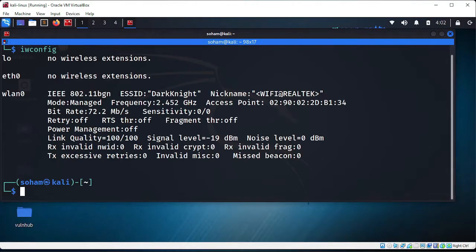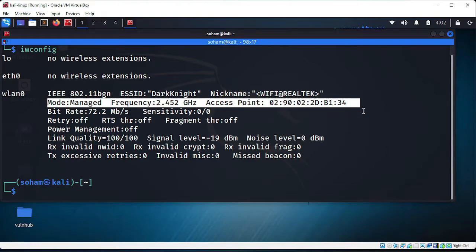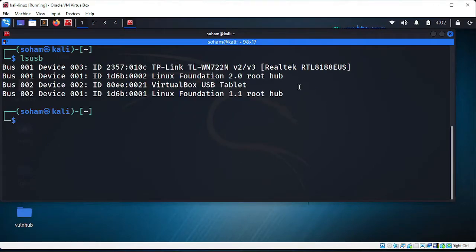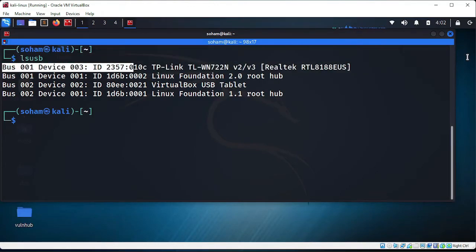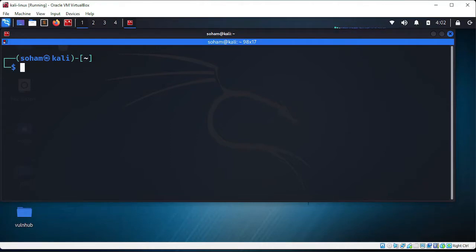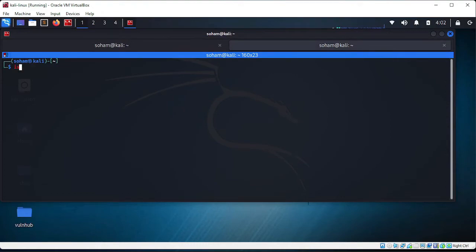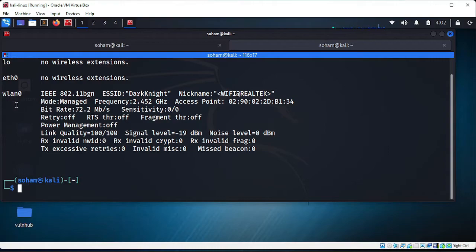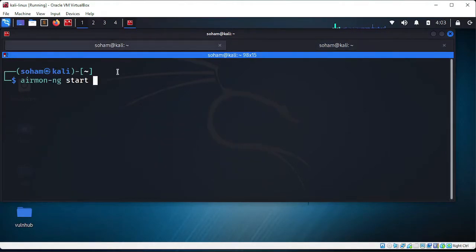Our Wi-Fi adapter is now connected. Type 'iwconfig' and you can see our adapter name is wlan0, currently in managed mode. If you type 'lsusb', you can confirm the TP-Link WN722N version 2/3 adapter is present. Now let's check if monitor mode is working. There are two ways: using ifconfig to bring the interface down and up, or better — using airmon-ng.